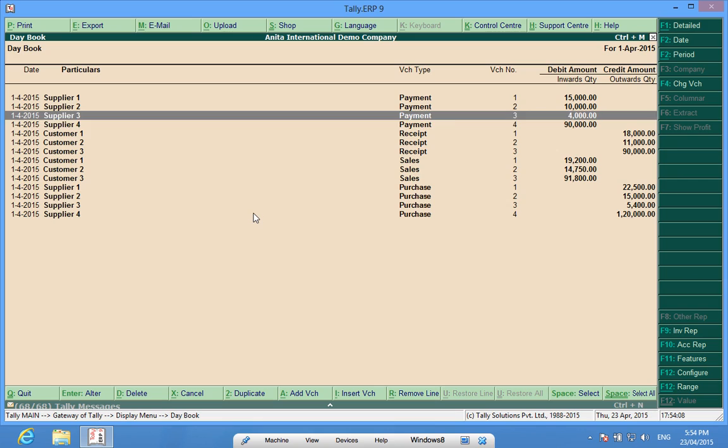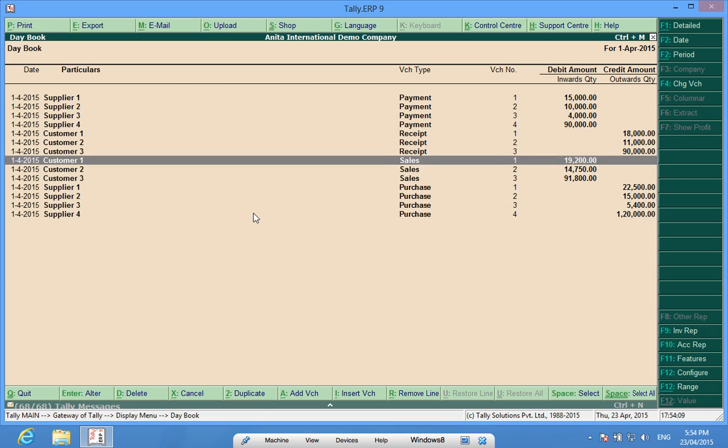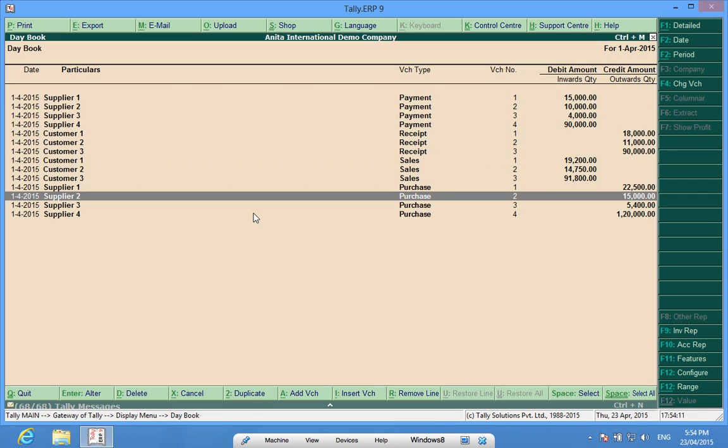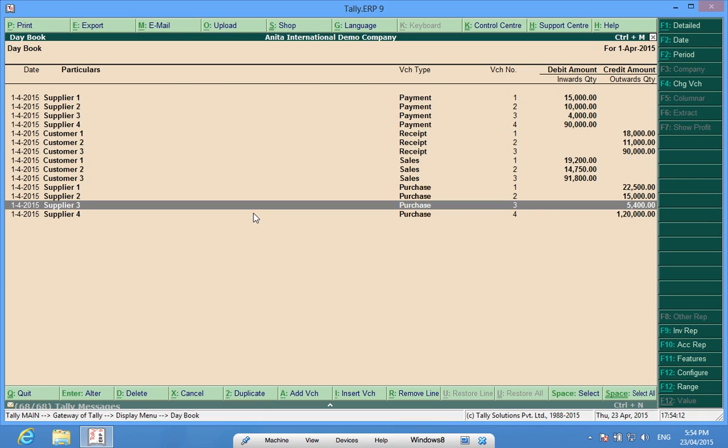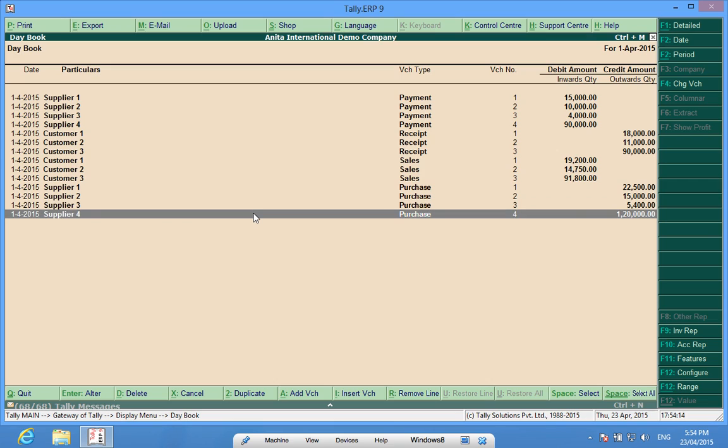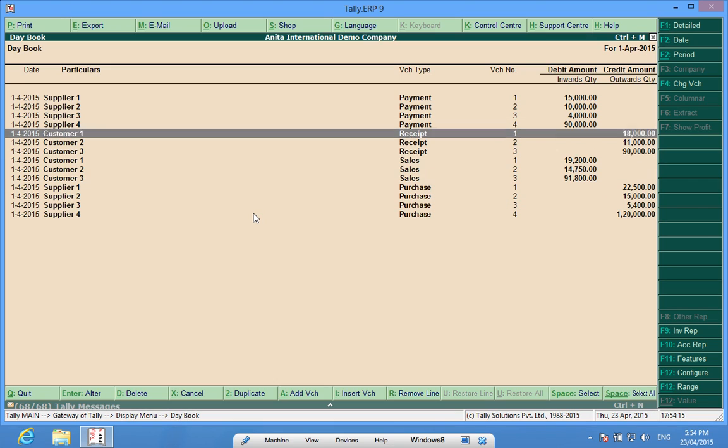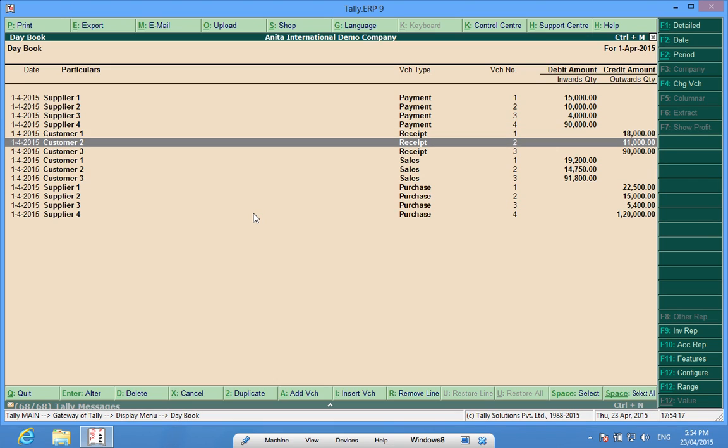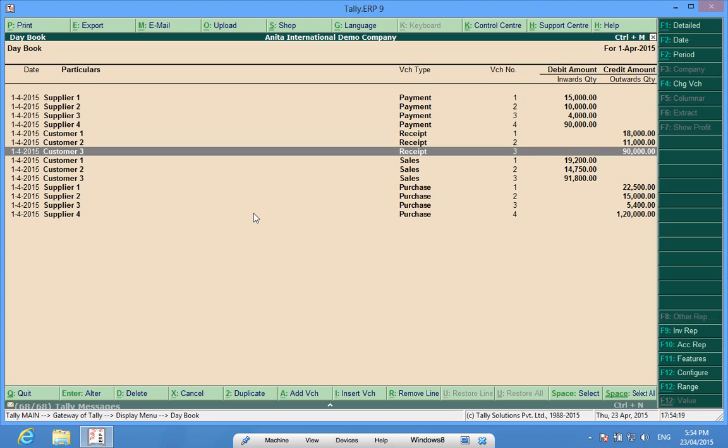So I have some purchase bills from supplier 1, supplier 2, supplier 3 and supplier 4, and sold the stocks to customer 1, customer 2 and customer 3.